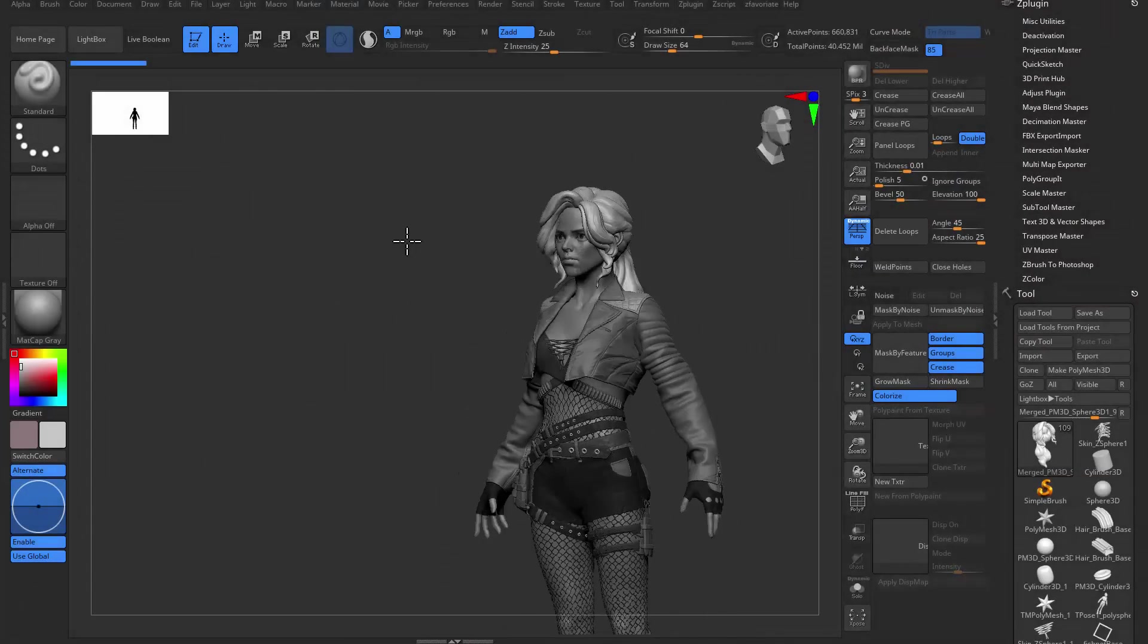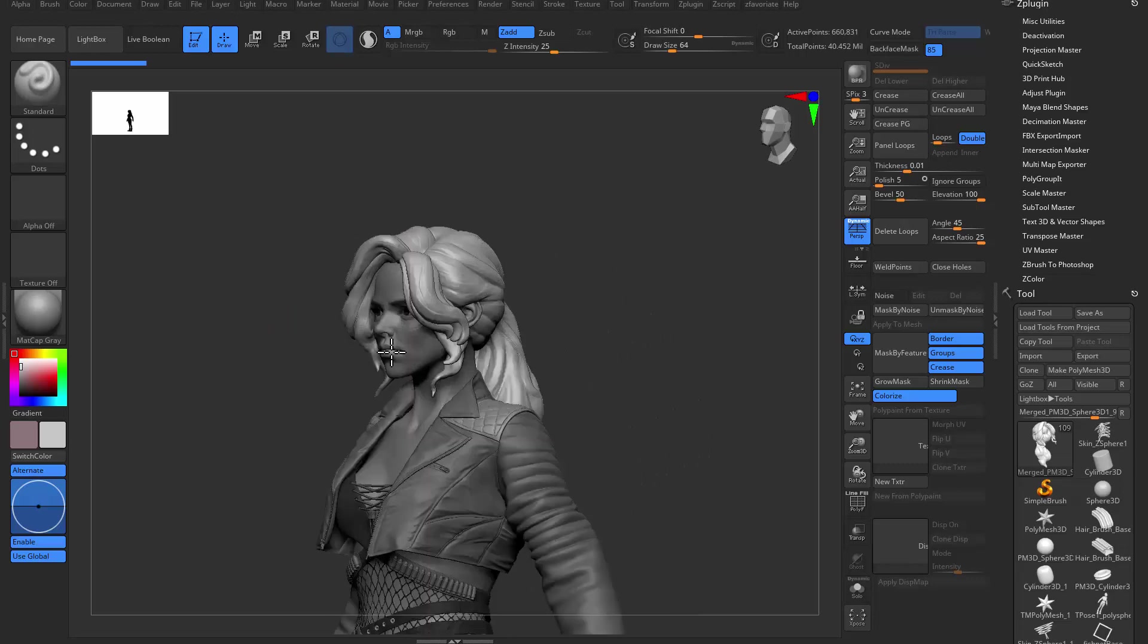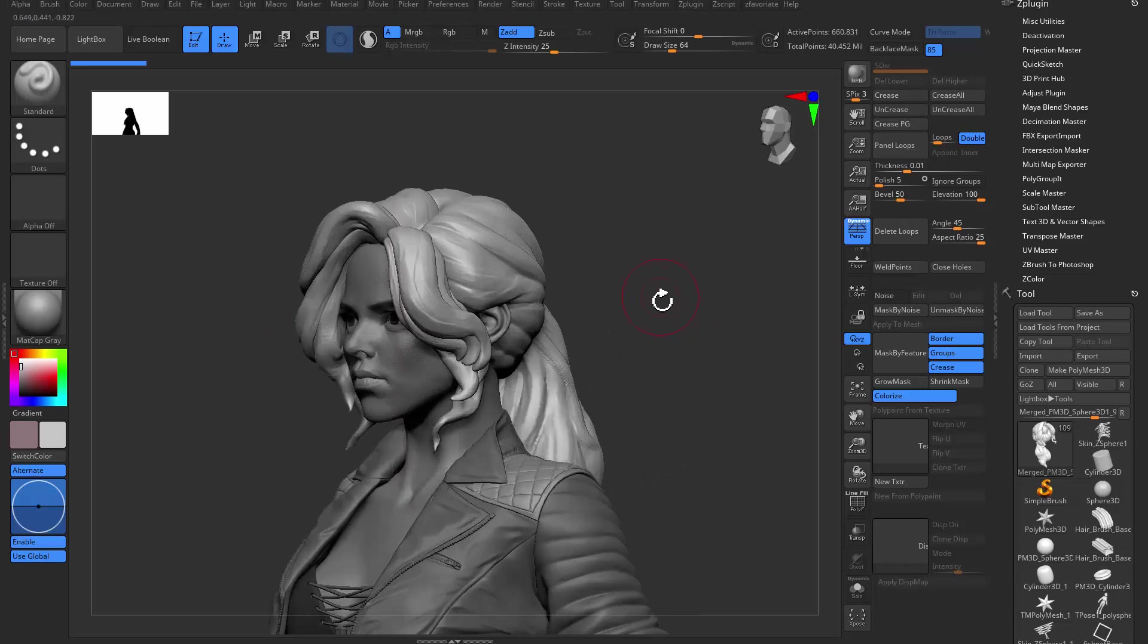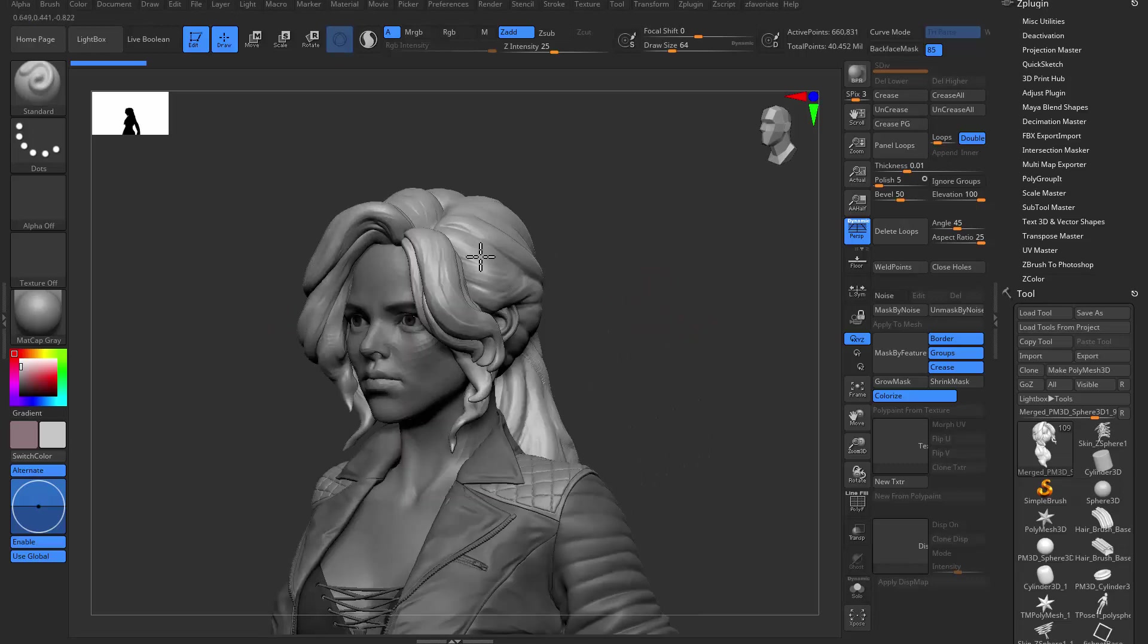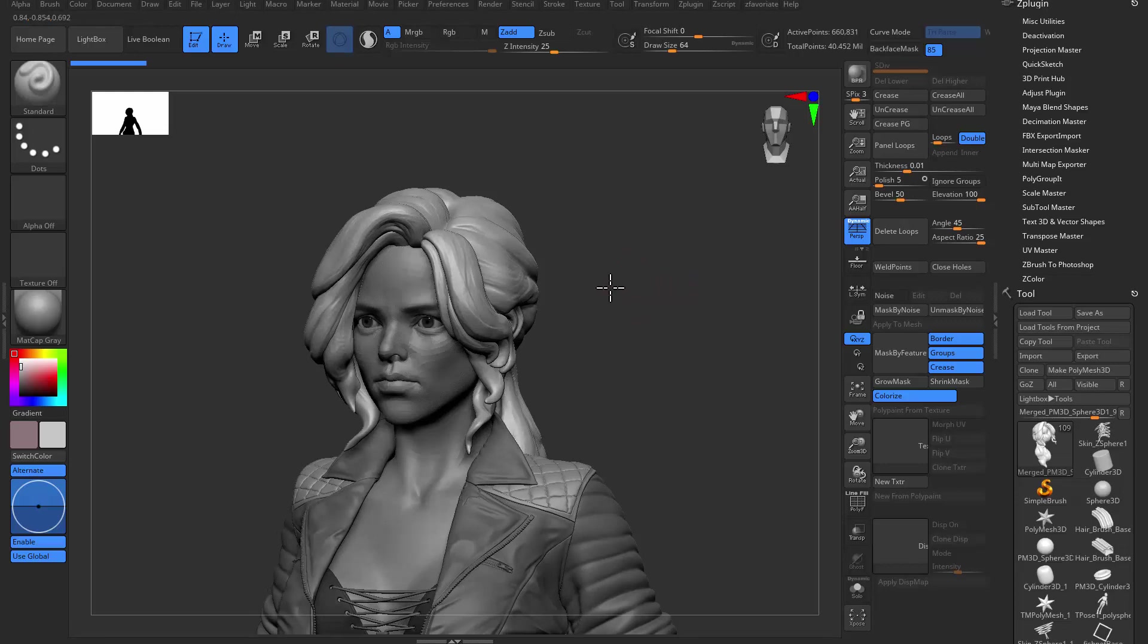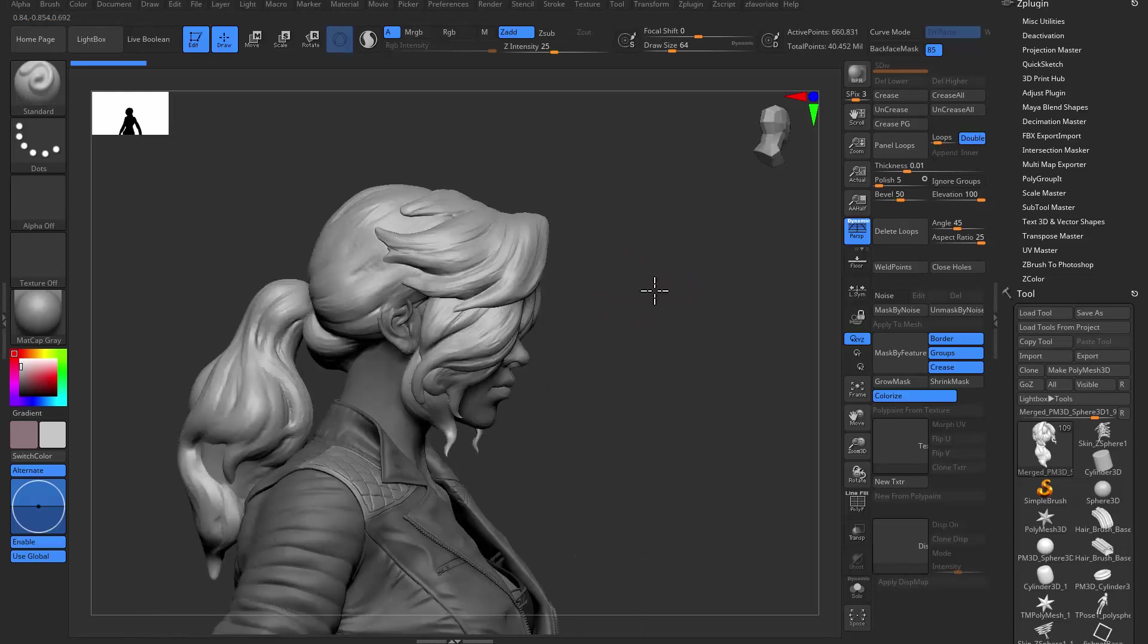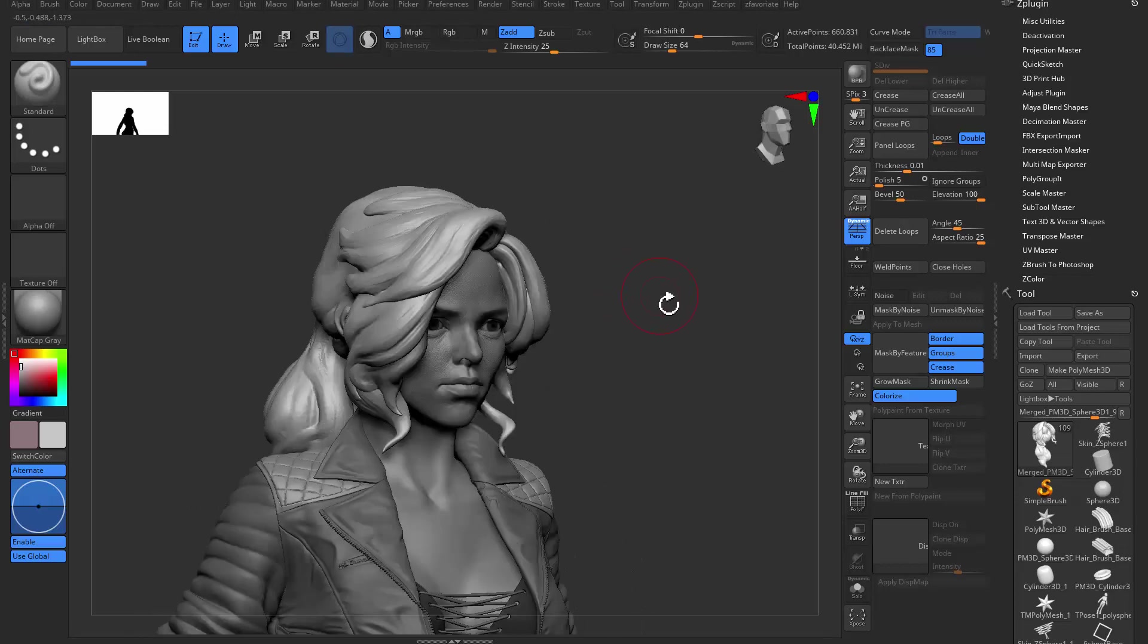Hello guys and welcome to my XGen hair tutorial series. In this one we're going to talk about how to get a sculpted hair and put it into Maya as the guidance to do XGen hair.